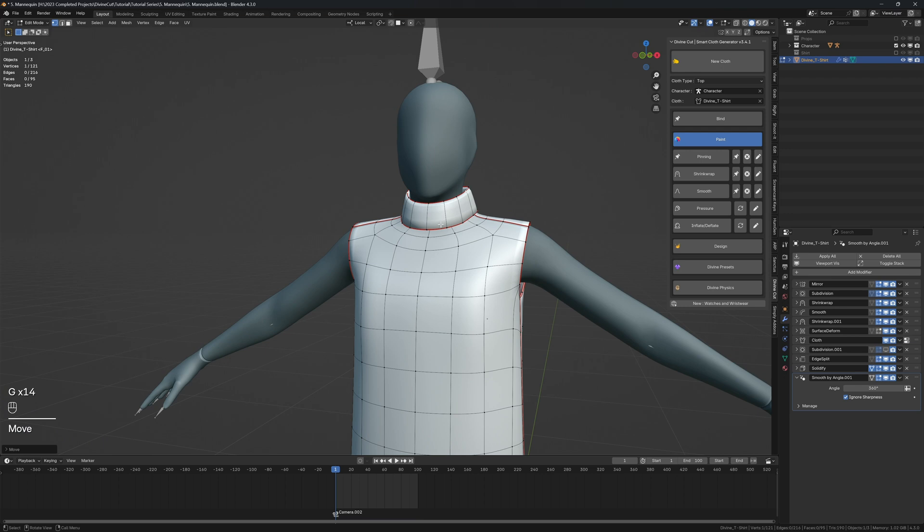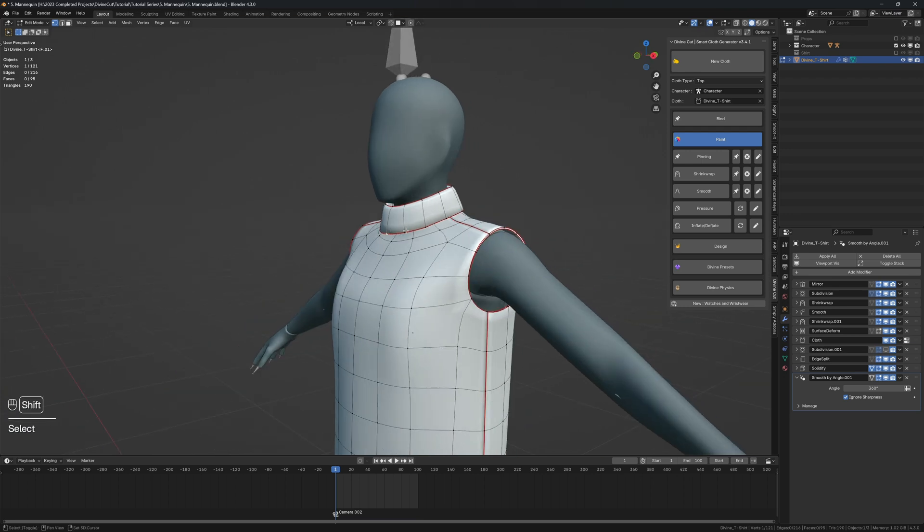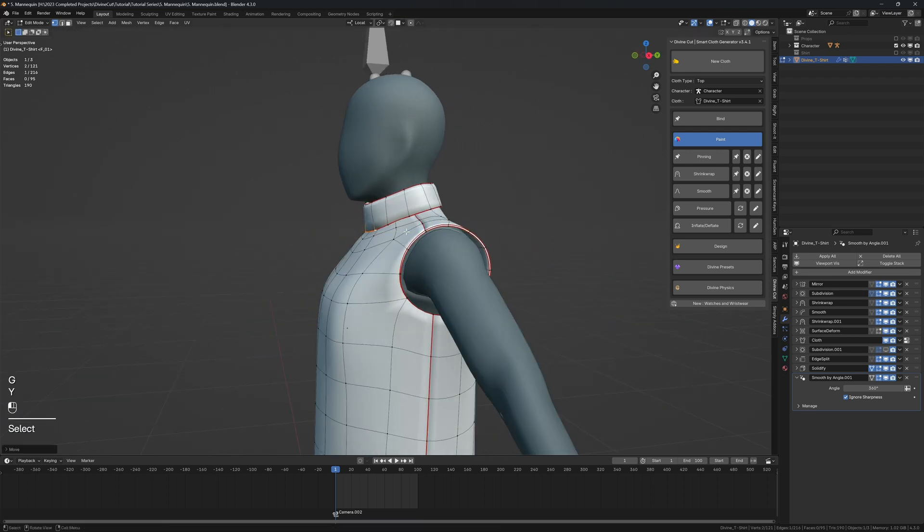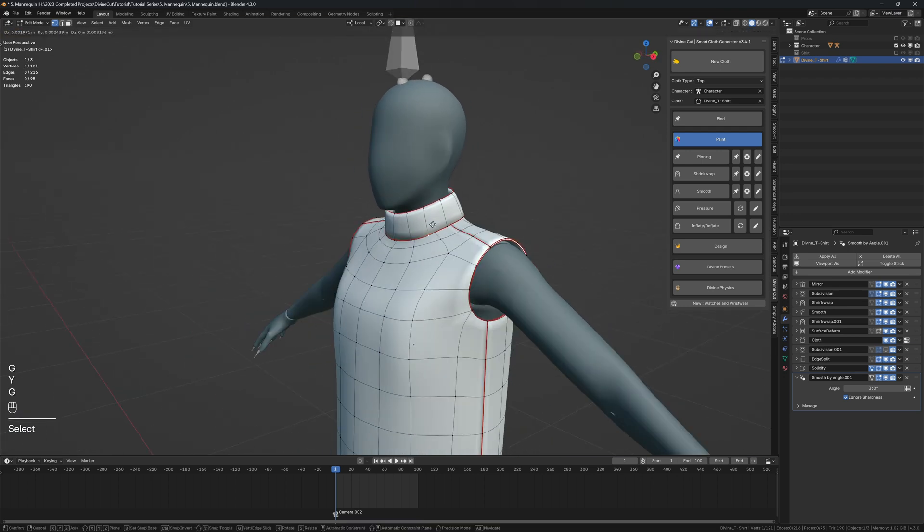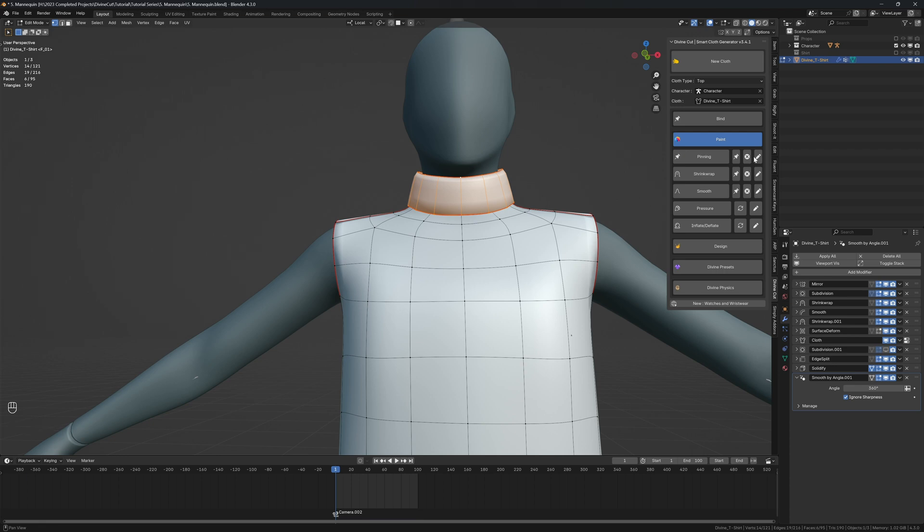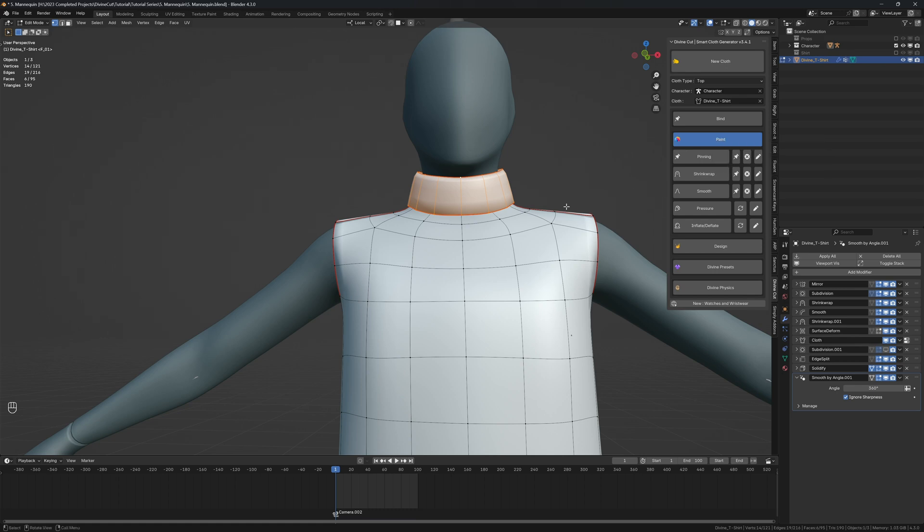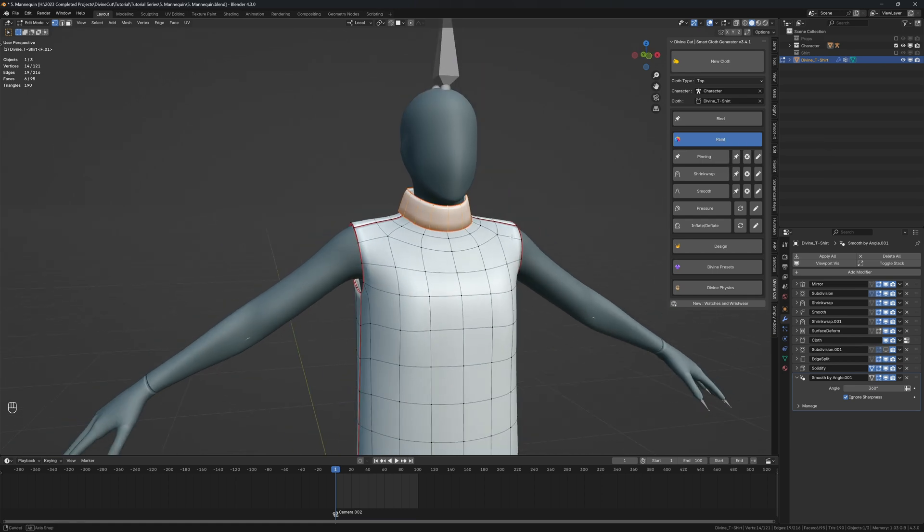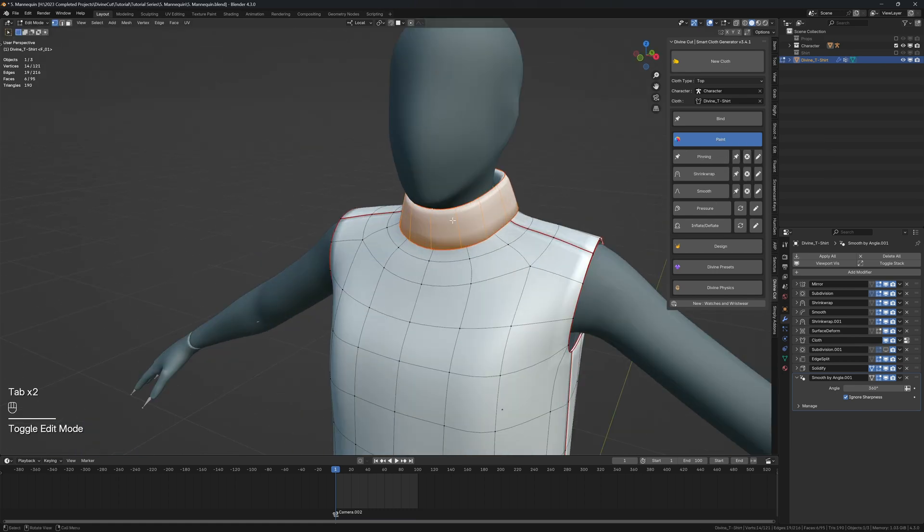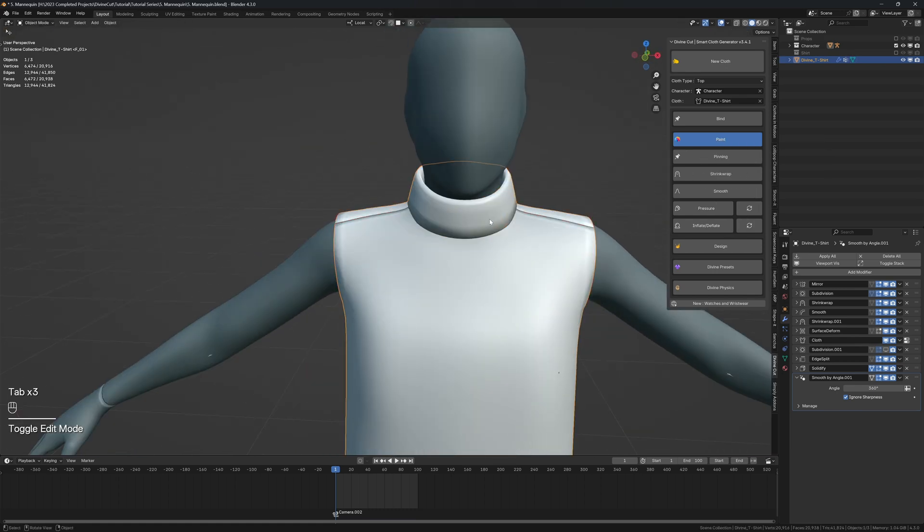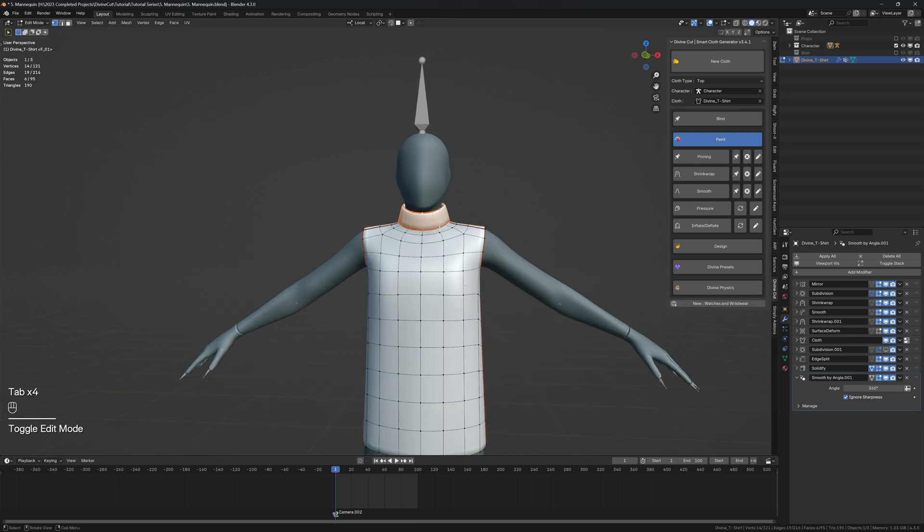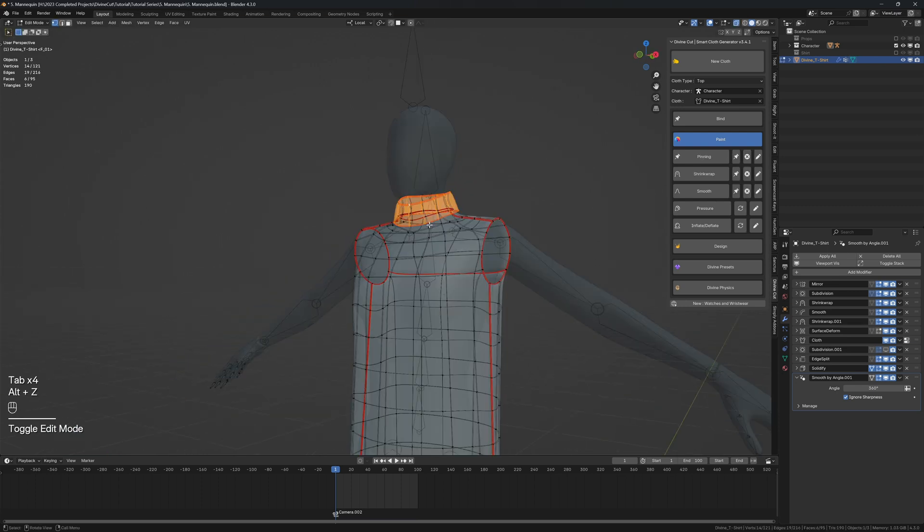Once it's smooth enough, we're going to use pinning to make this area stay onto the character's neck. I'm going to select these vertices, and under pinning, into the full pinning, I'm going to click on this pencil icon and set it to about 0.5. That's about how stiff you want it to be. So now that level of pinning, it's going to be stuck onto the character to an extent.